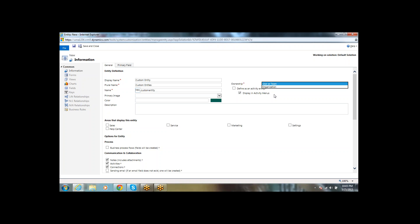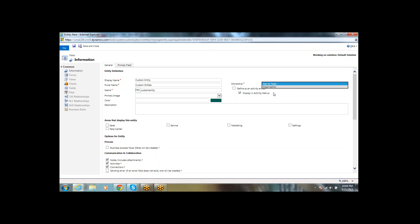Generally, we have two types of entities: transactional entities and master data entities. Master data entities are used to store a set of master records. Transactional entities are ones on which we perform daily operations — creating and updating records.